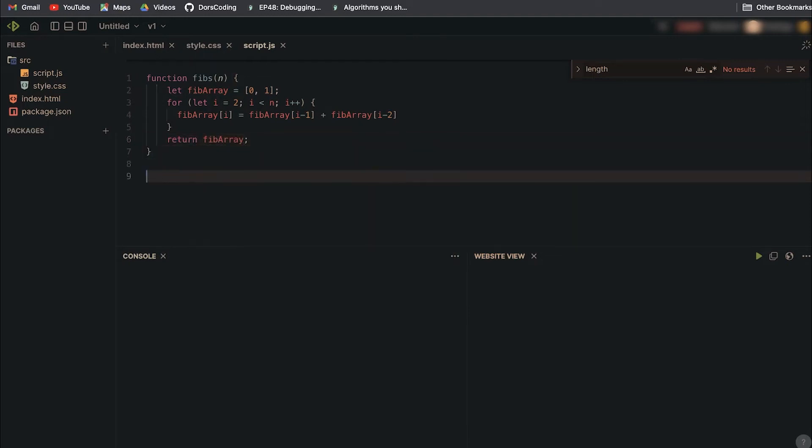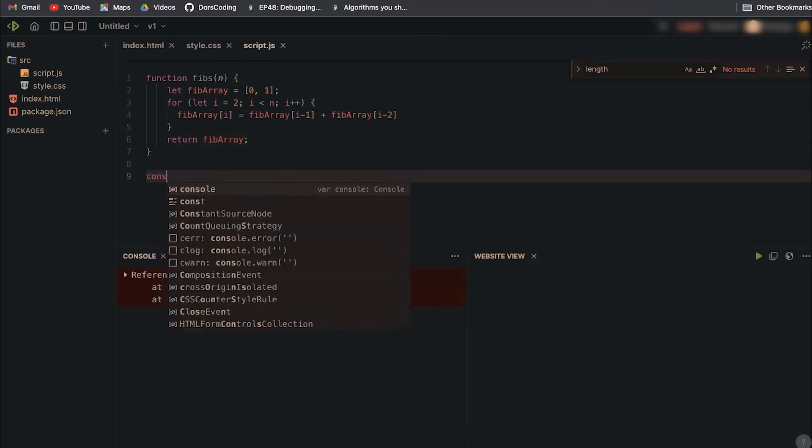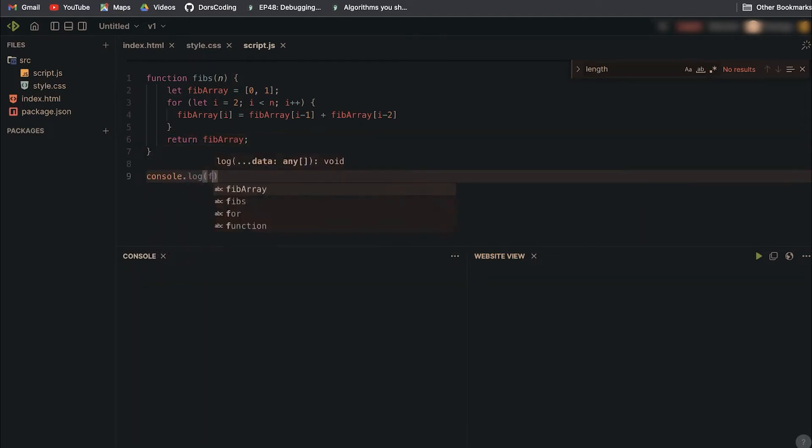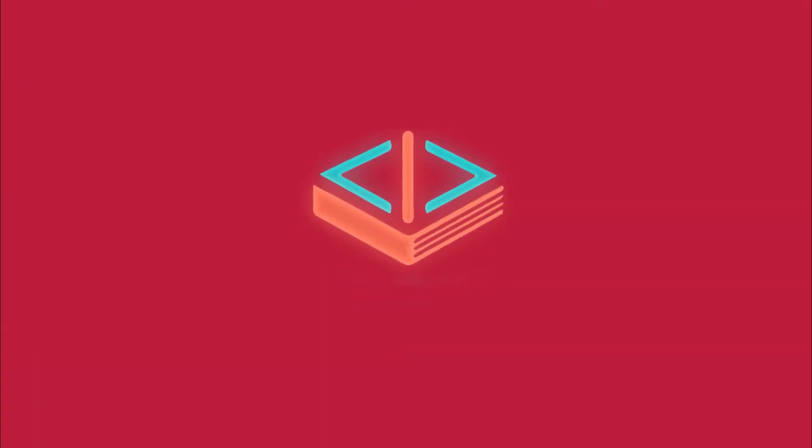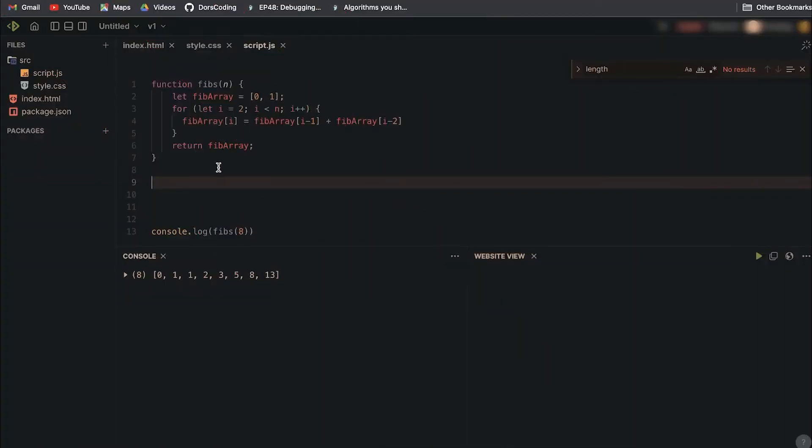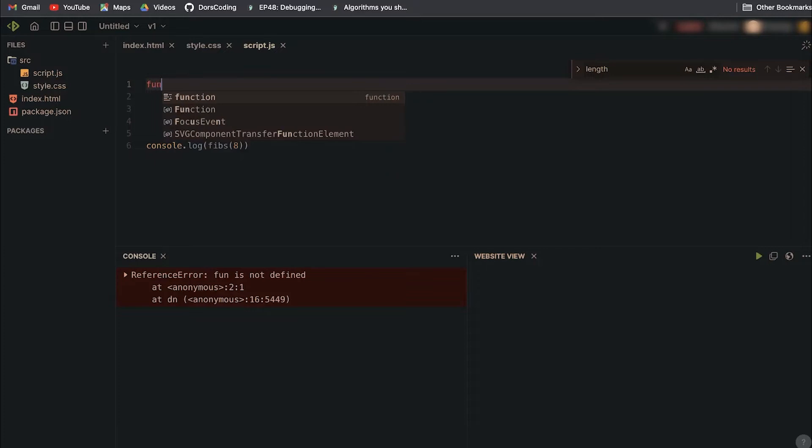And we return the fib array. Let's actually test this. I'm going to console.log fibs(8) and we get 0, 1, 1, 2, 3, 5, 8, 13, 21. So we get the Fibonacci sequence for the first eight numbers. All it's doing is summing the previous ones.